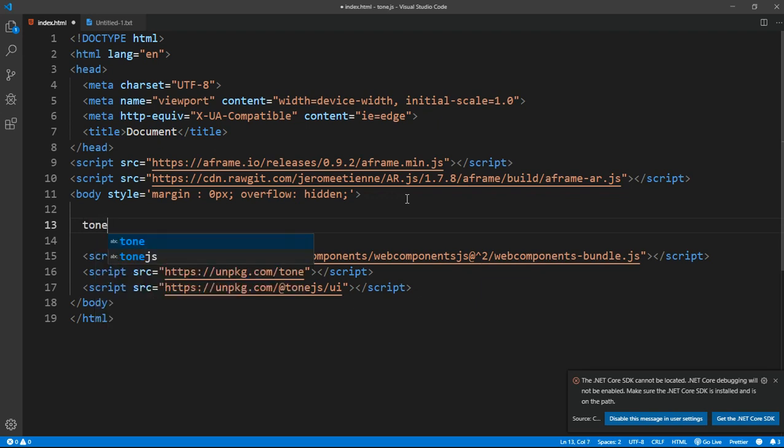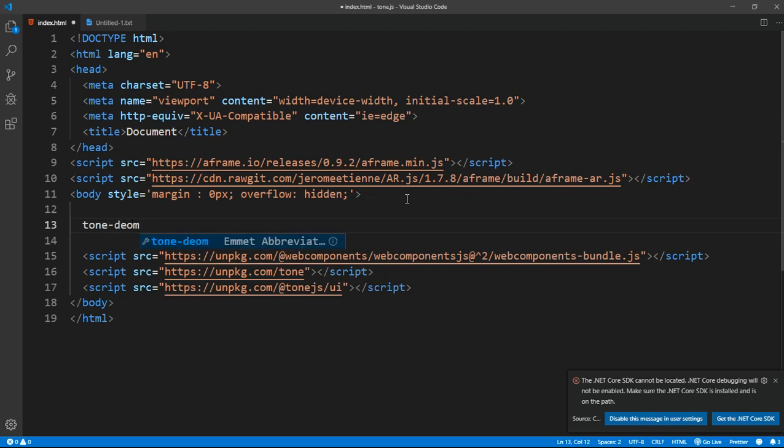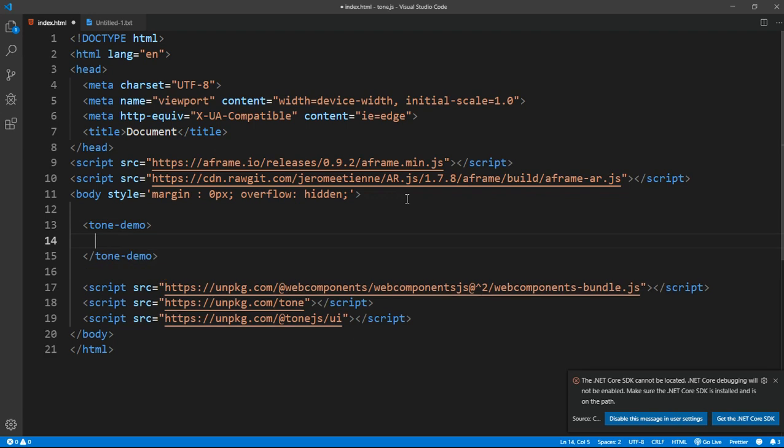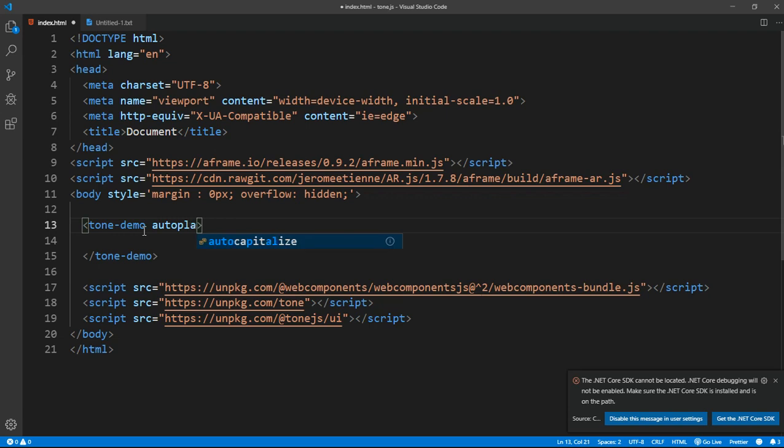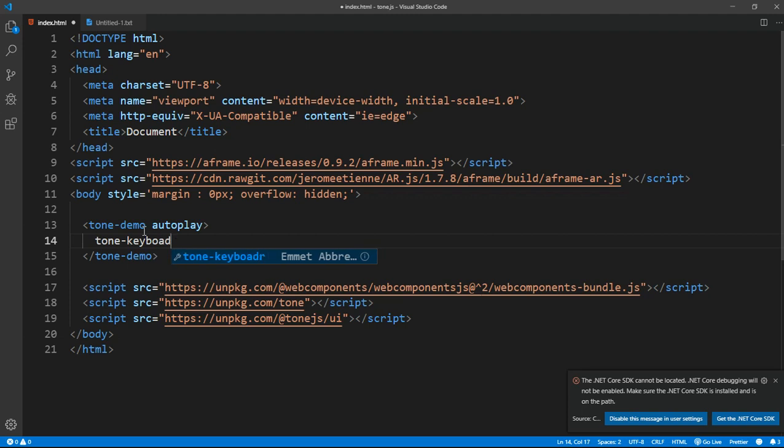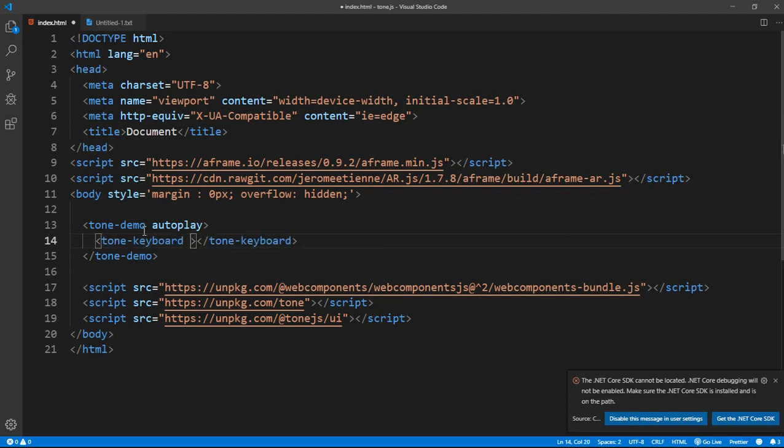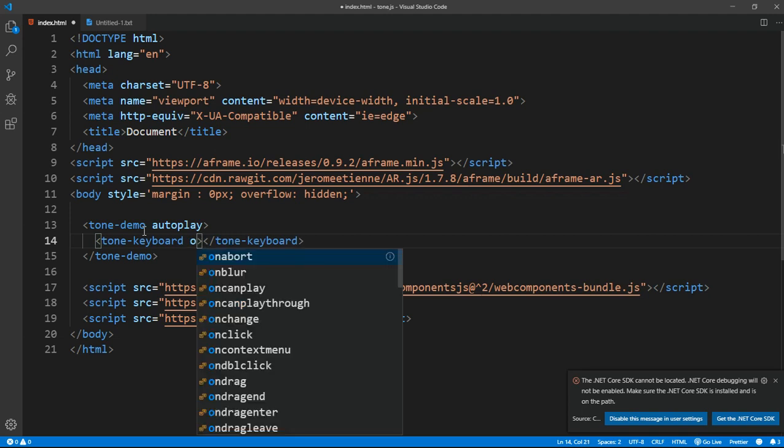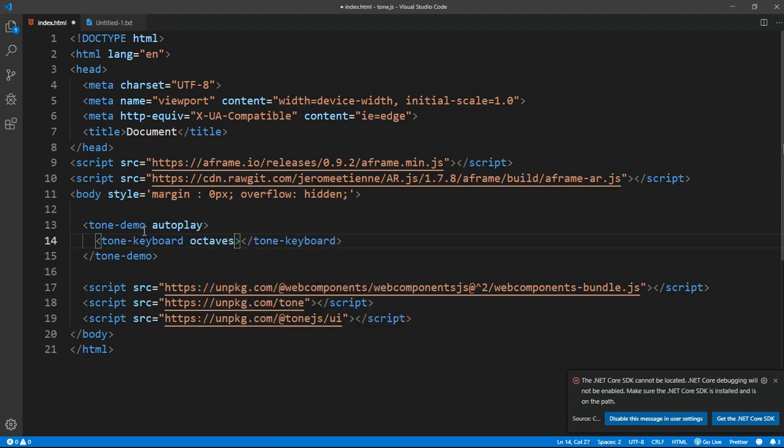The first thing is tone-demo, and inside that we need an attribute called autoplay, meaning that on click we want it to autoplay and also have the background change a little bit. After that we need a tone-keyboard.